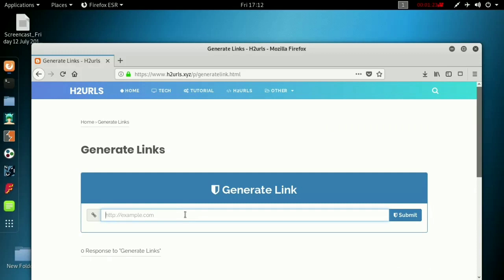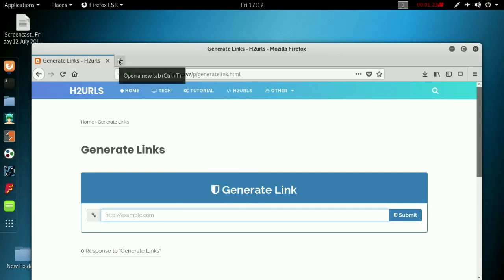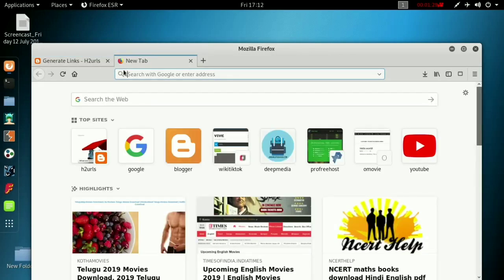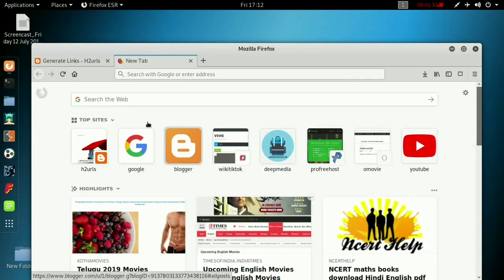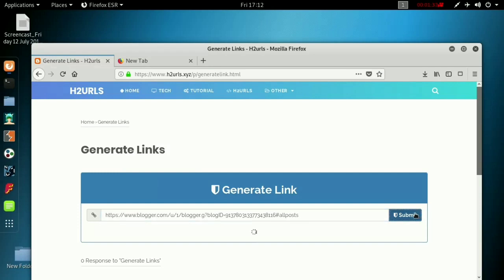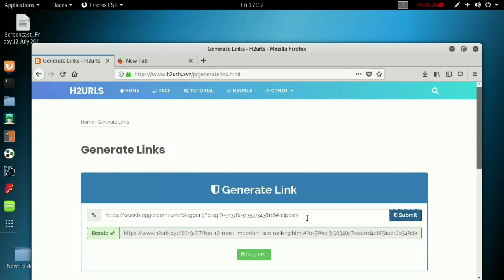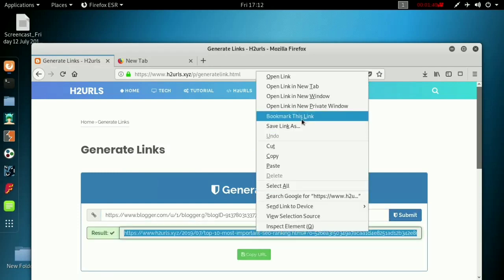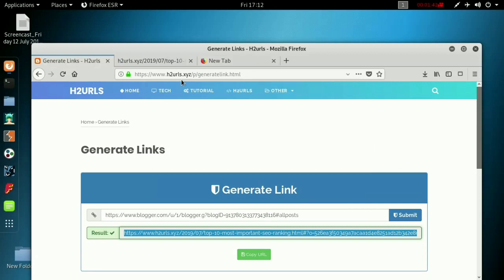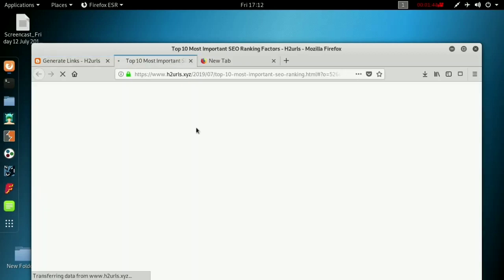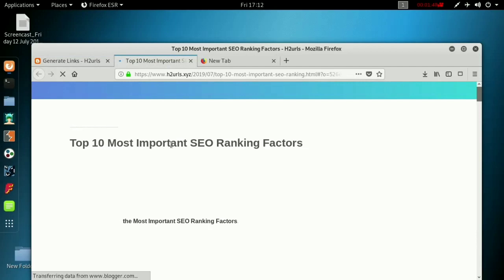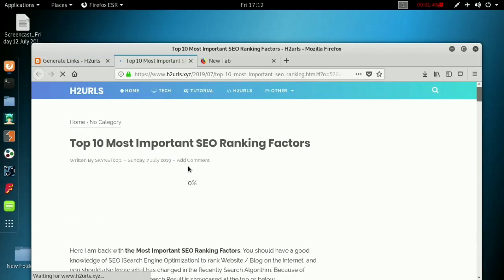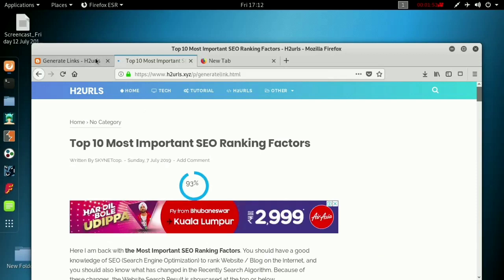Let's paste a link. Let's copy this link, copy link location, and paste it here and submit. When I submit, it will generate a link. If I want to open this new tab, it will redirect to a blog. See? This is a hidden URL on my normal blog.